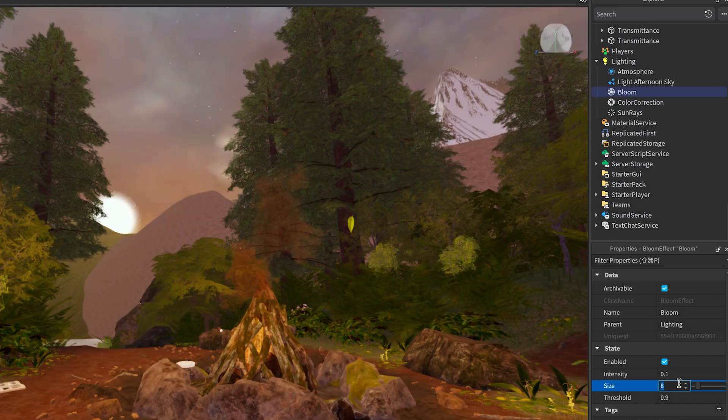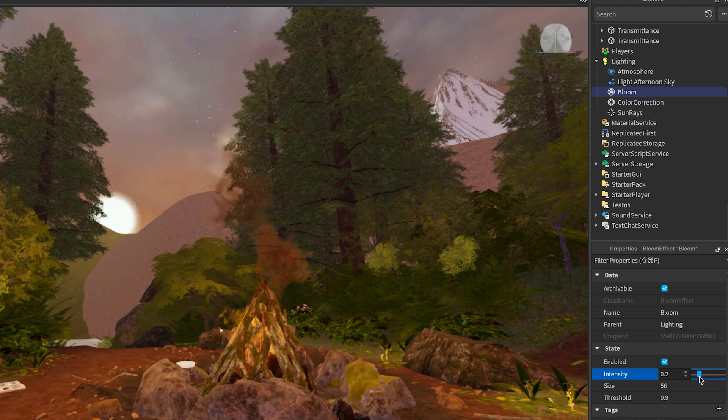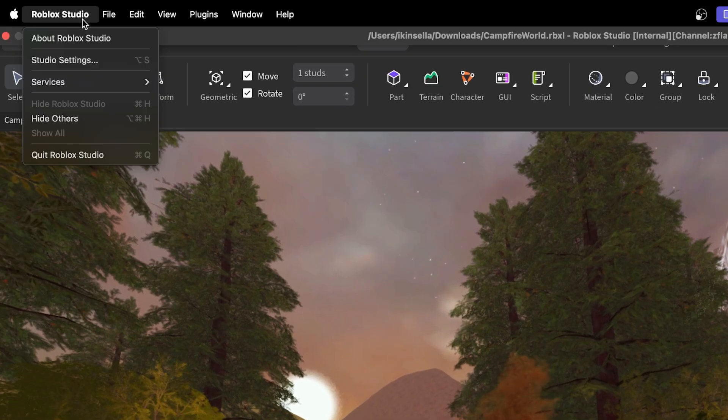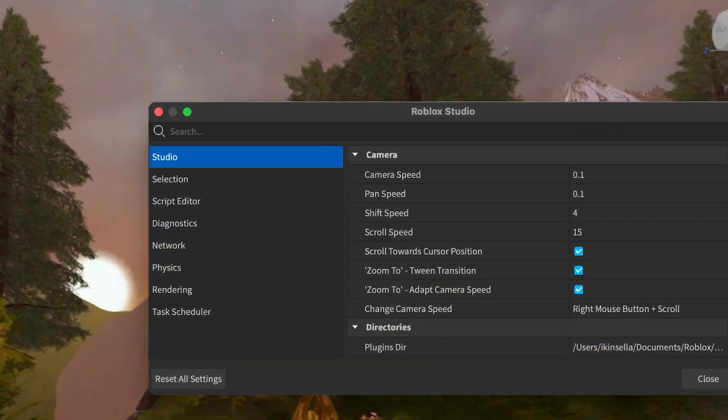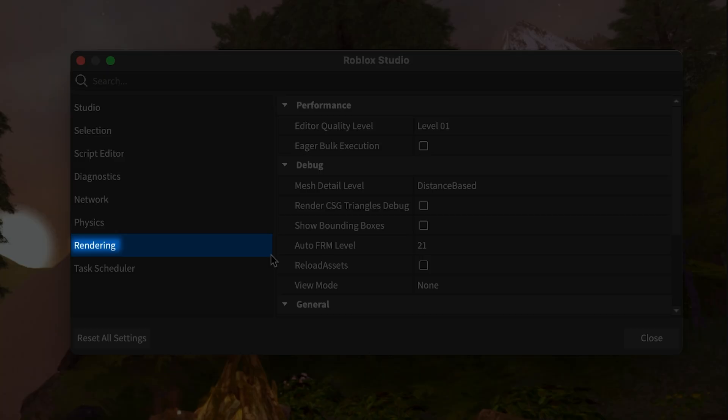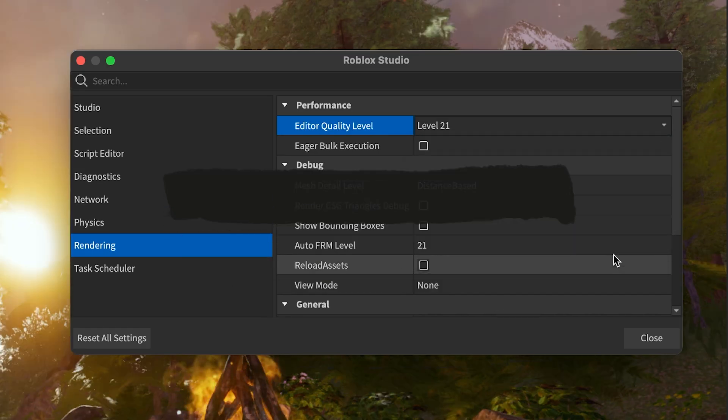If you're not seeing any changes after adding an effect, you might need to raise your studio's visual quality settings. To do this, go to Roblox Studio, Studio Settings, Rendering, and set the editor quality level to a higher value so the effects are visible.